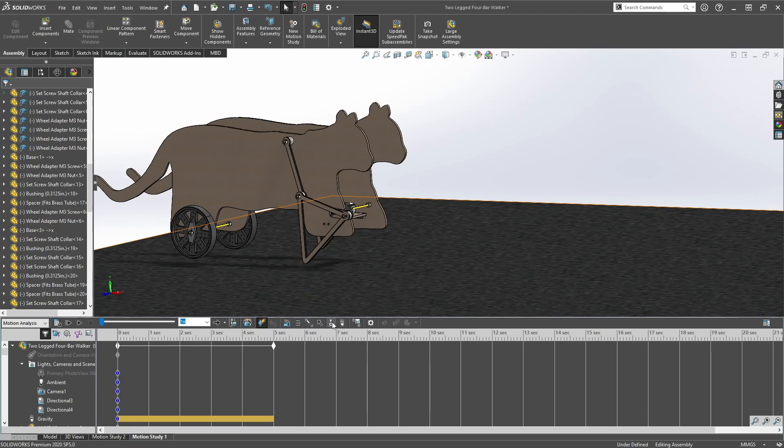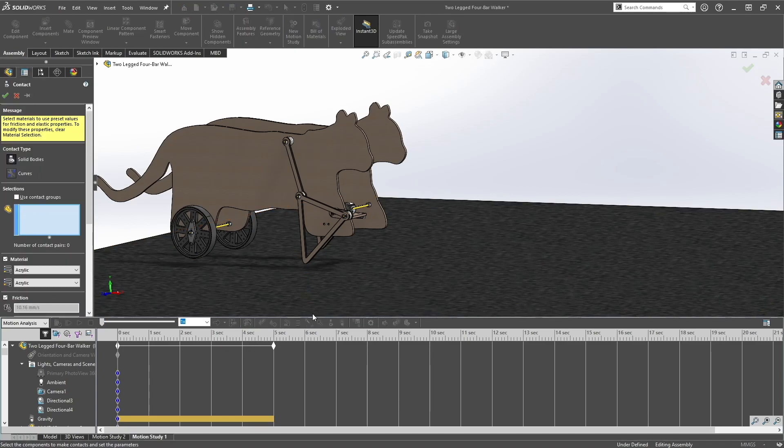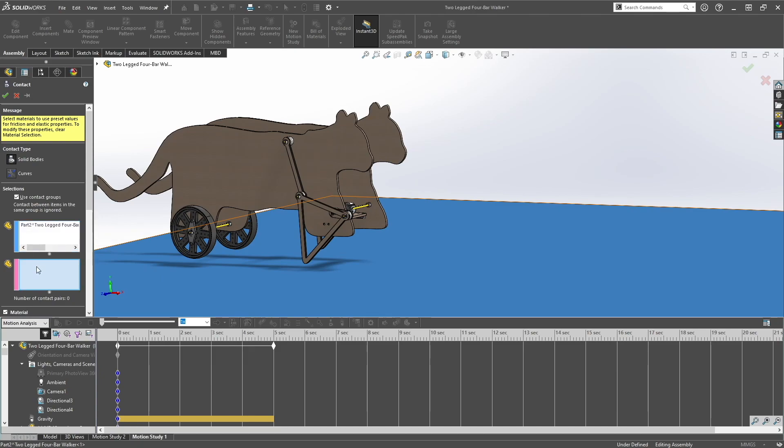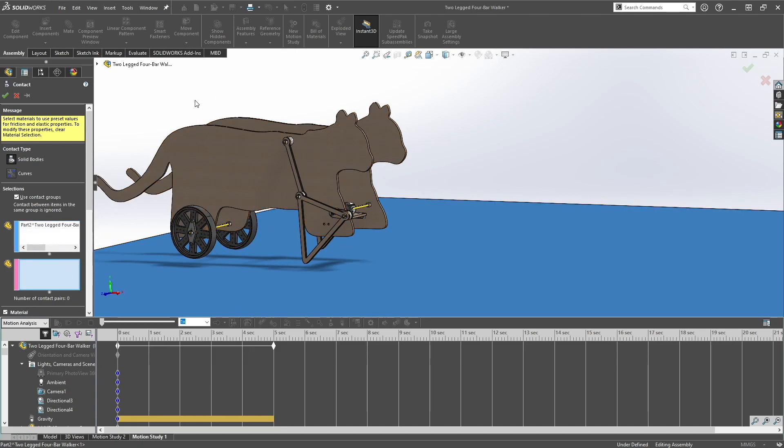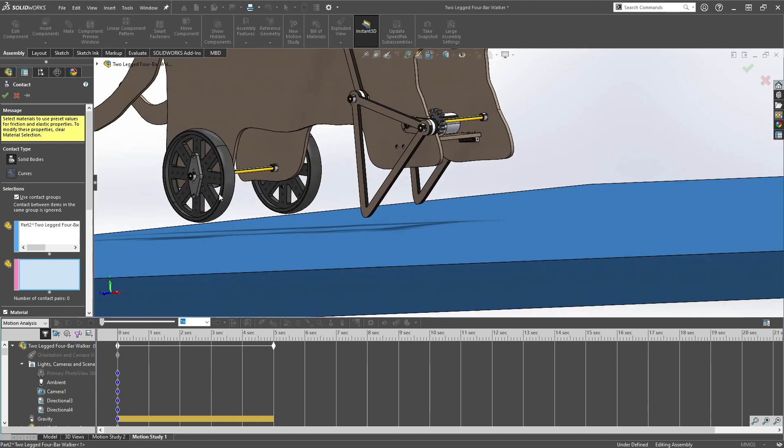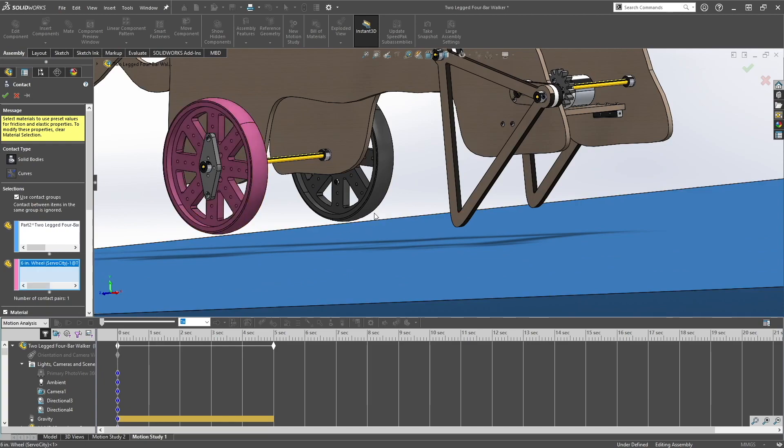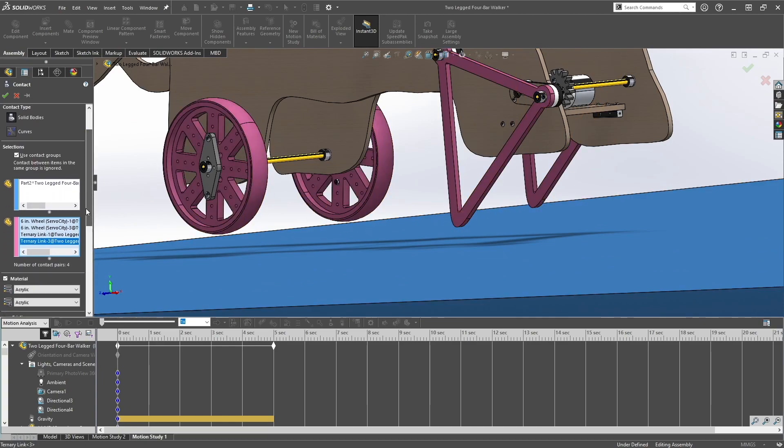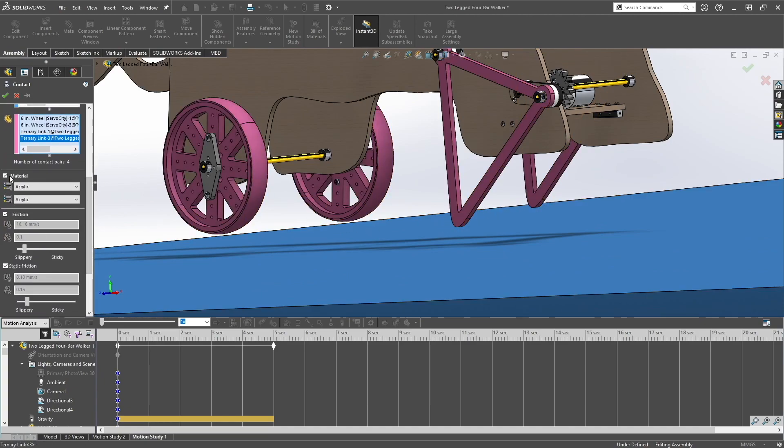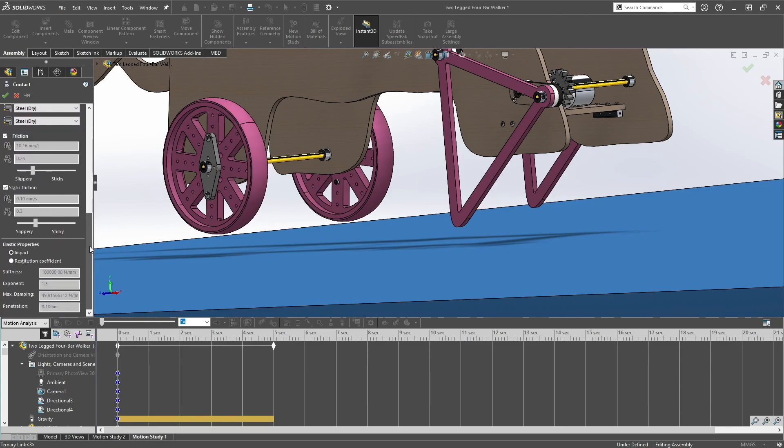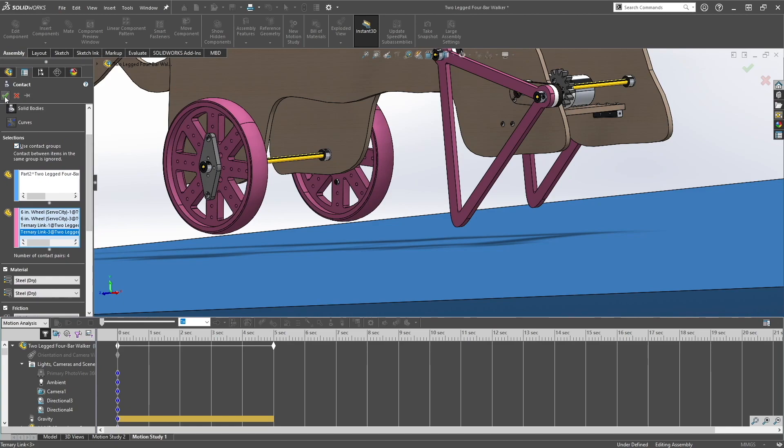So now we want to add gravity y-axis, make sure it's pointing down. You want to create a contact, use contact groups. So you want the ground to be one contact group and the other are the things that will touch the ground. You don't need to do the whole body, just do the ones that are contacting the ground, so the wheels and the legs. Let's just use steel dry for now. Click ok.